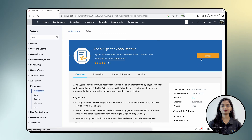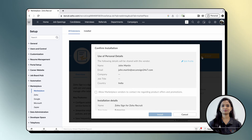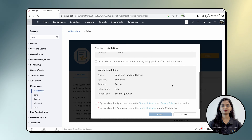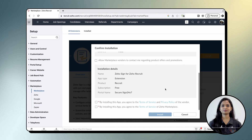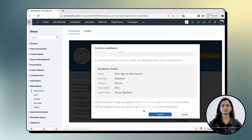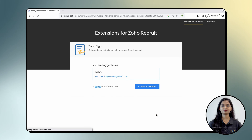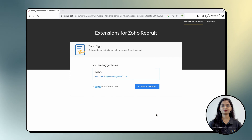Next, click the install button to initiate the installation process. Confirm the installation details, review and accept the terms and conditions, and then click Install to proceed to the next step. Next, verify the account you are currently logged into and click Continue to Install.